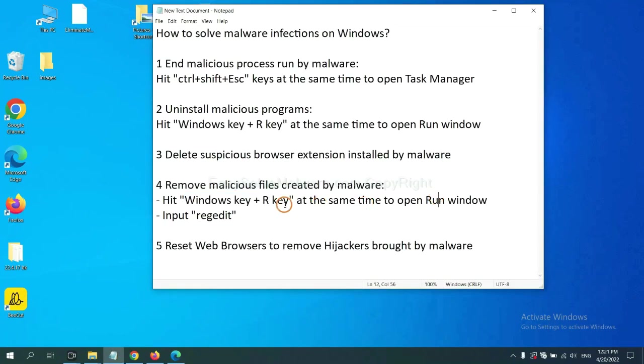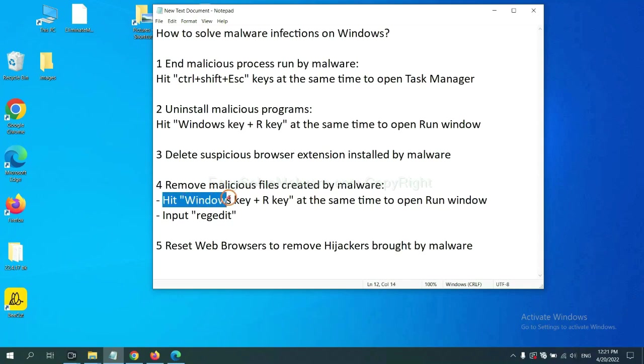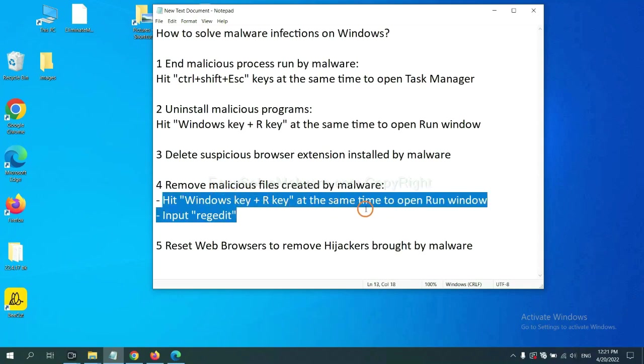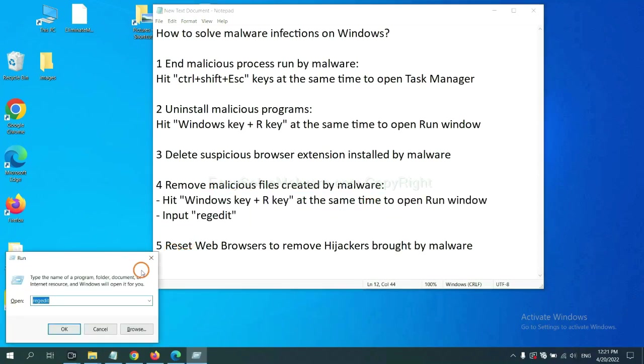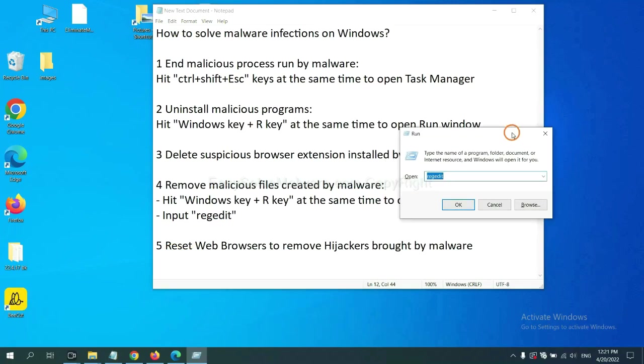Next, we need to remove malicious files created by malware. Hit Windows key and R key at the same time. In the run box, input regedit and click OK.